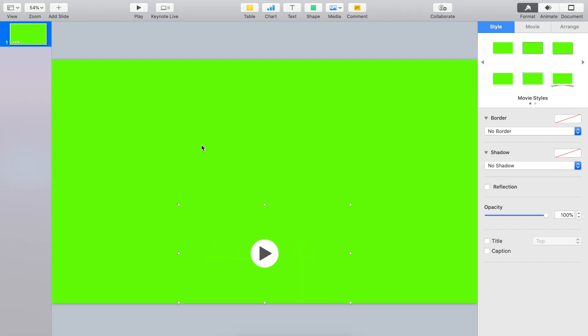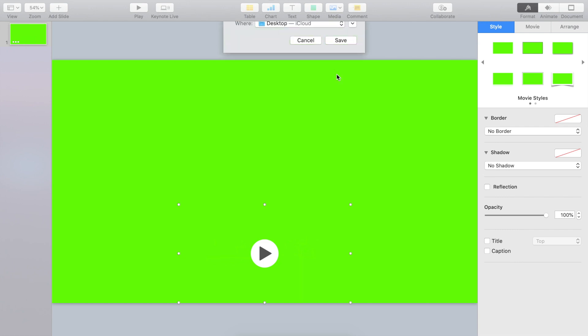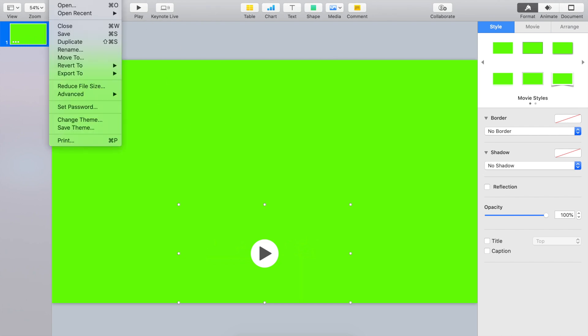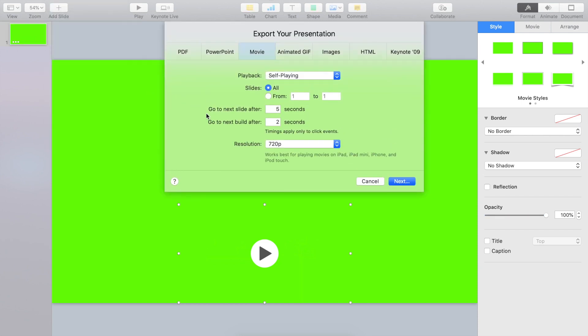So what we are going to do here is to save it. First of all, I'm going to say... I'm going to say... Let's say subscribe button 1. And save it to my desktop. So if you play it... No, not play it actually. Let's go to file. And export this to a movie.